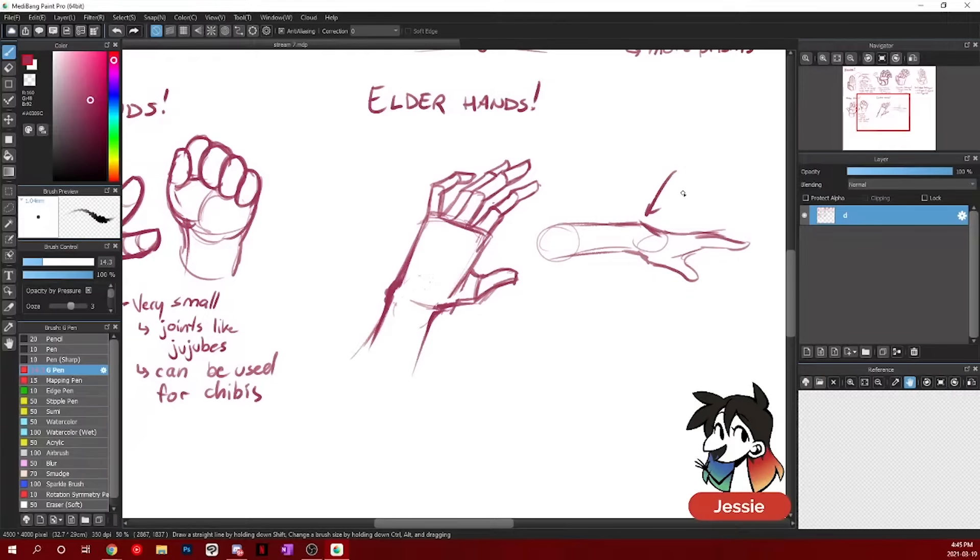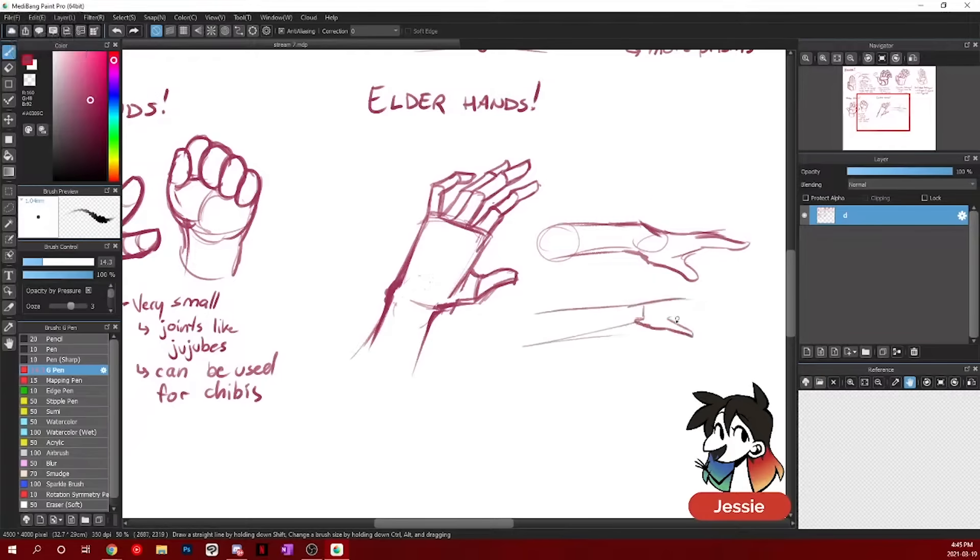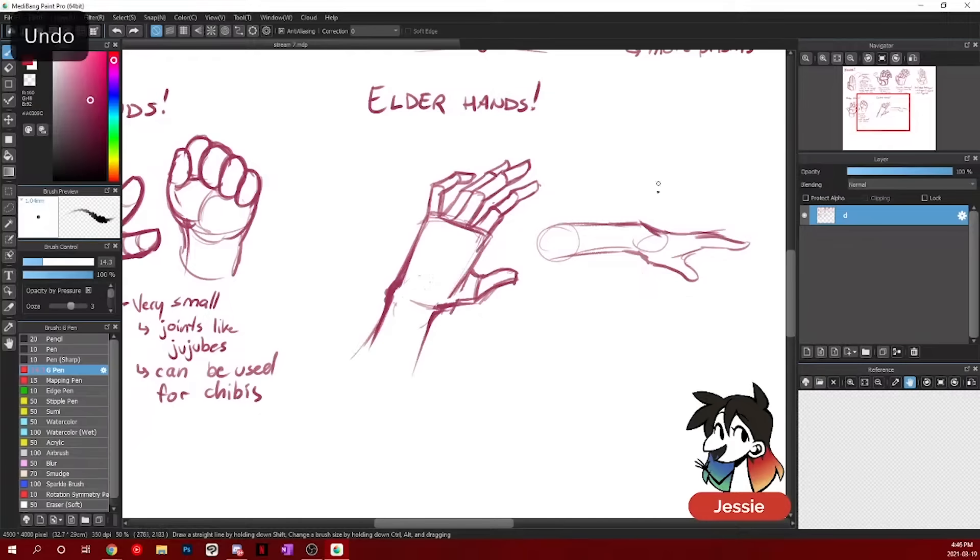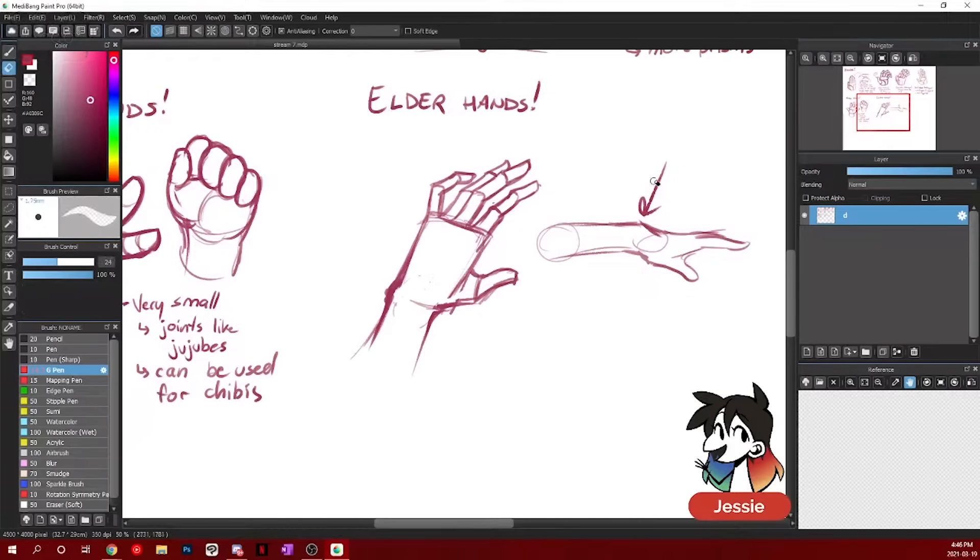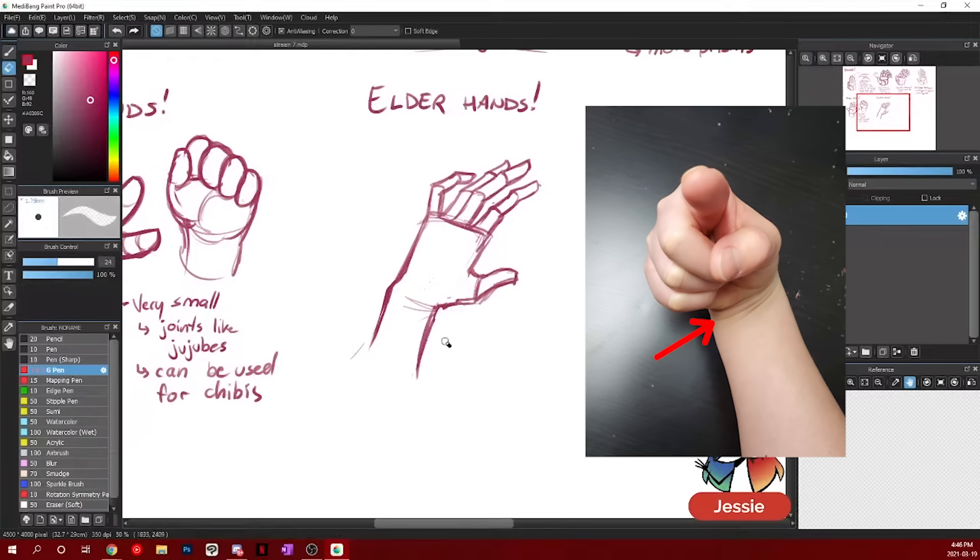This is your wrist bone. Your arm does not go perfectly in line with your hand. That's far too flat. Never forget your wrist bone. Your wrist bone is always there. You should always include it.